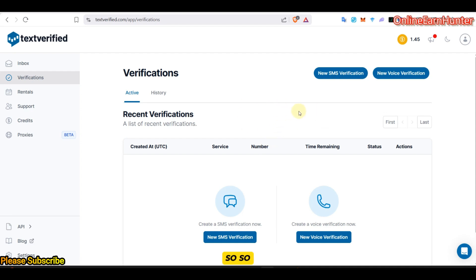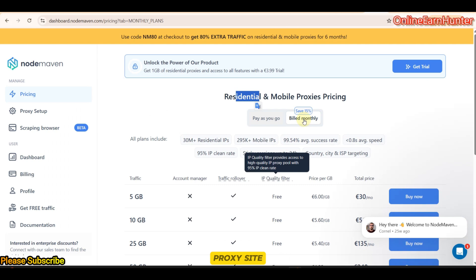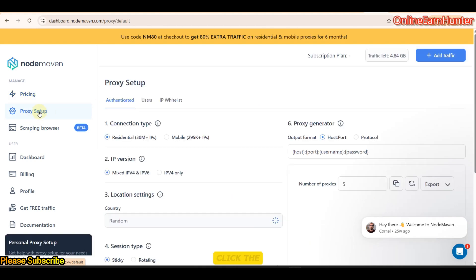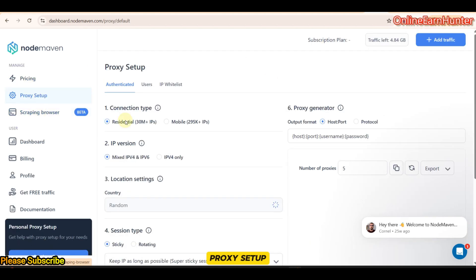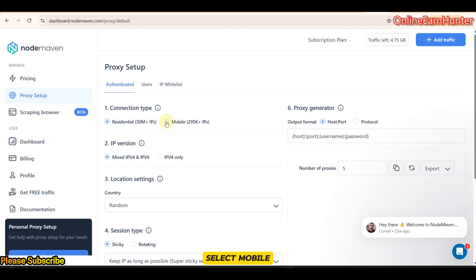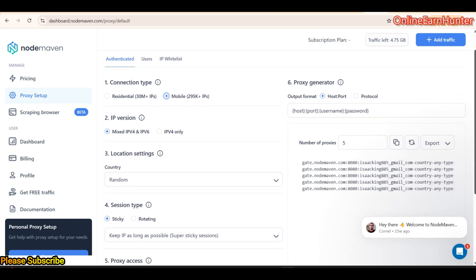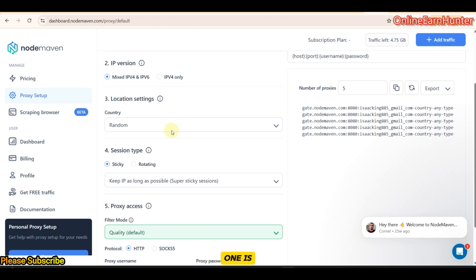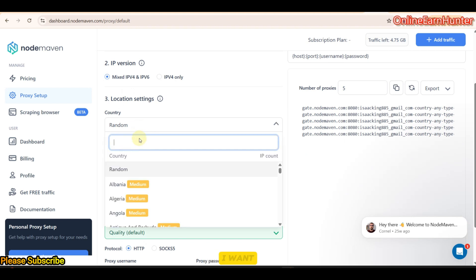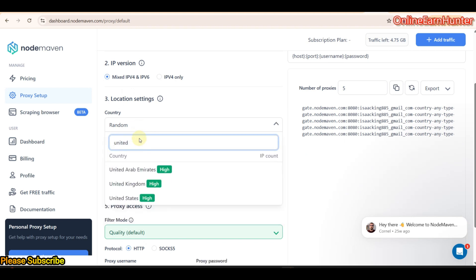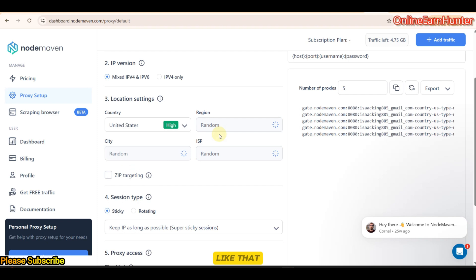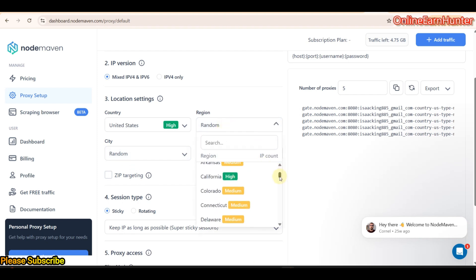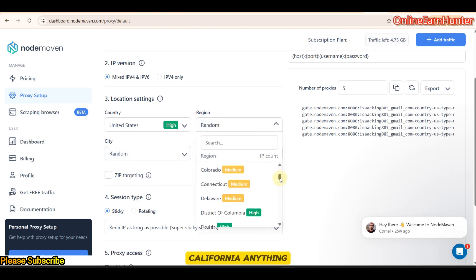Let's go to my proxy site here and then get an IP so that you can use the IP to create a profile on Flushed Antidetect browser. Click the proxy setup. Once on this page, remember to select mobile proxies. Then, the next one is the location settings. I want us to use United States. Then, the city, I want us to use California.